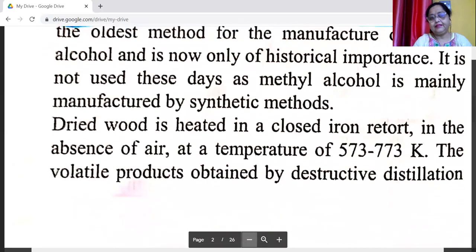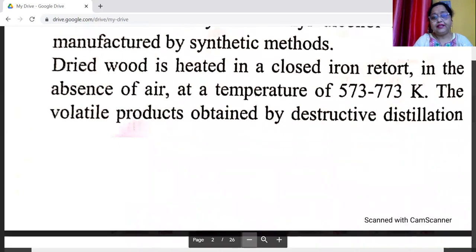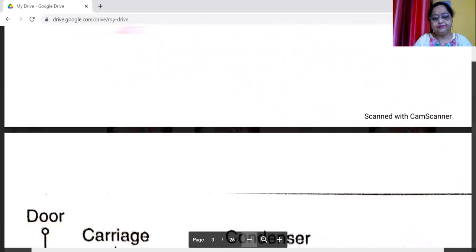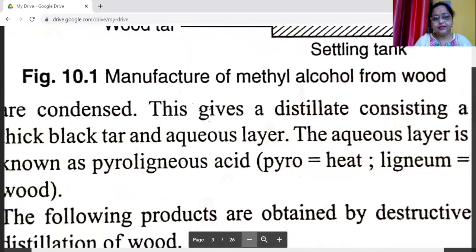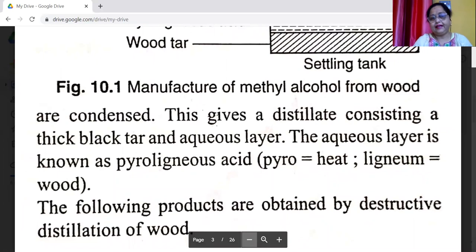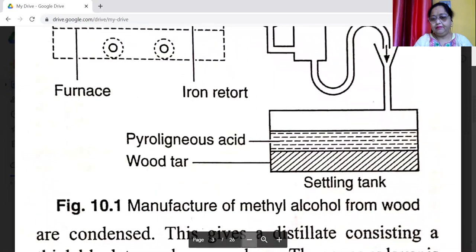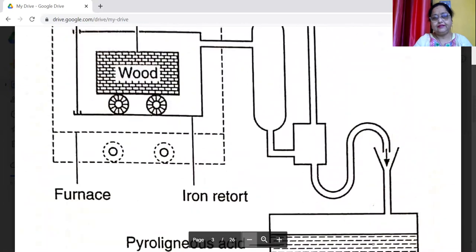This is the oldest method for the manufacture of methyl alcohol and is now only of historical importance. It is not used these days as methyl alcohol is mainly manufactured by synthetic methods. In this method, dried wood is heated in a closed iron retort in the absence of air at a temperature of 573 to 773 Kelvin. The volatile products obtained by destructive distillation are condensed.